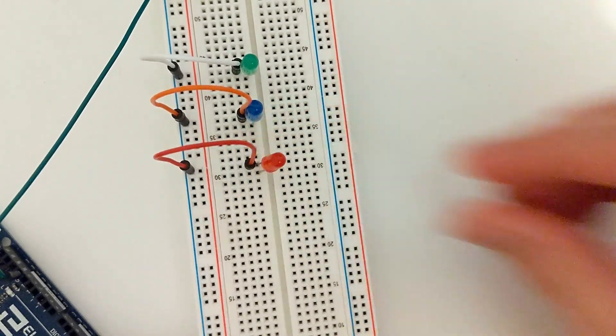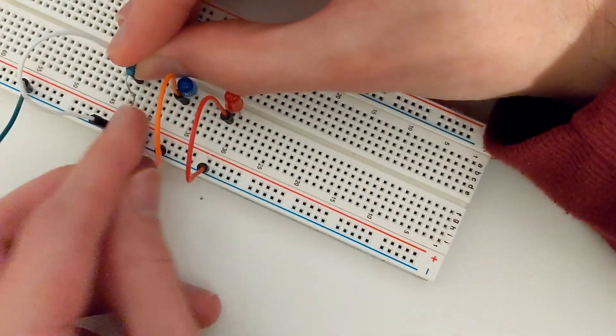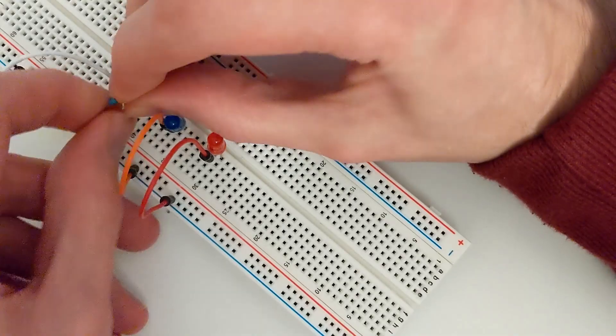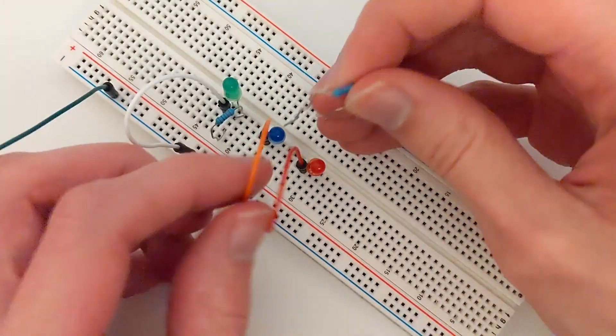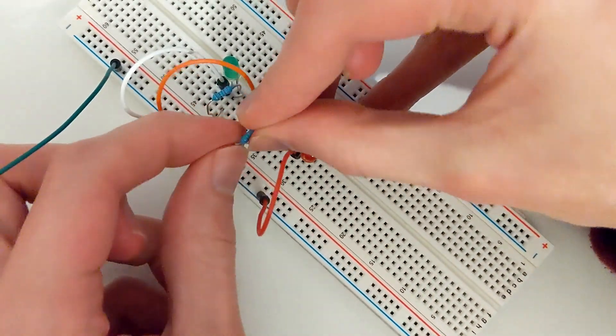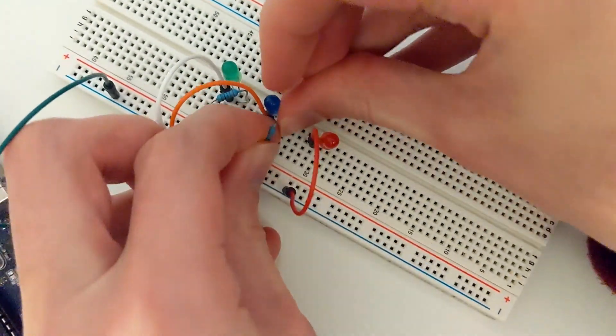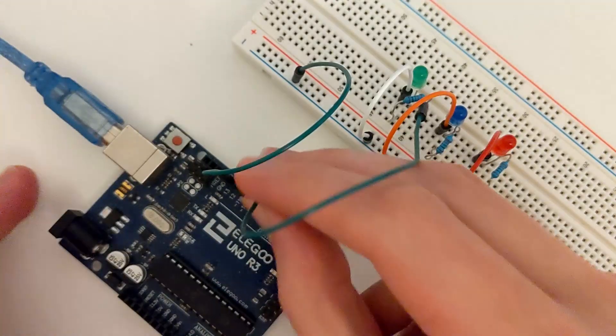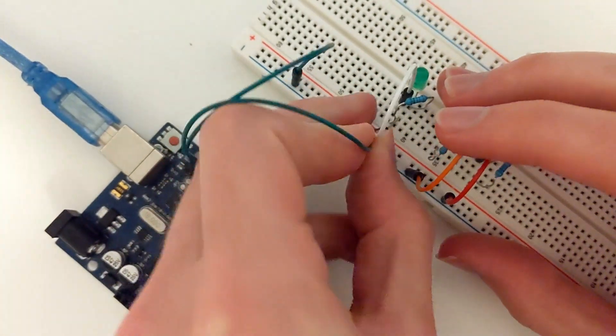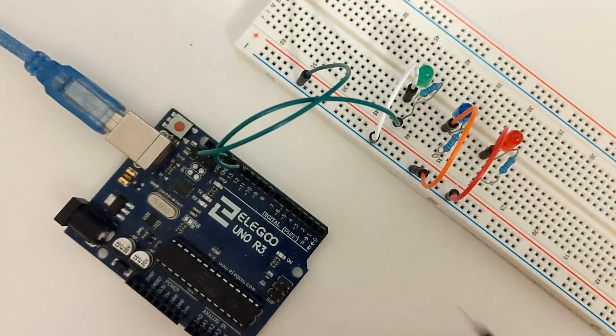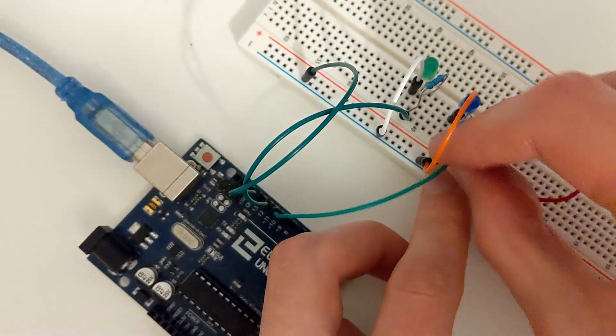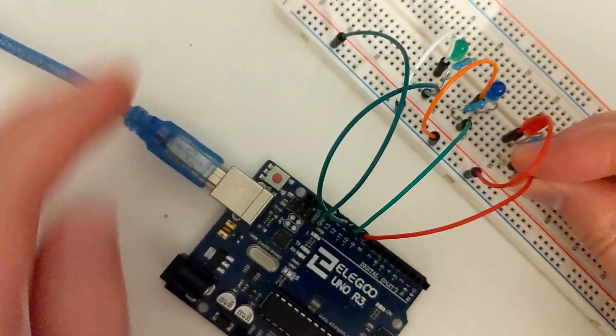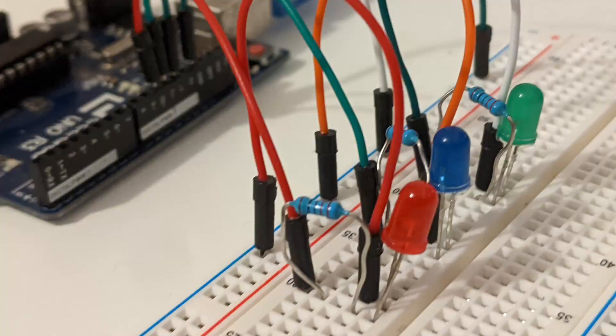Now, connect three 220 ohm resistors between the positive side of the LEDs, leaving a row at the end before the positive and negative buses for another jumper wire to go into. Then finally to complete the circuit, connect a jumper wire from pin 12 to the end of the first resistor. Connect a second jumper wire from pin 11 to the end of the second resistor, and connect a third wire from pin 10 to the end of the third resistor.